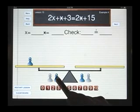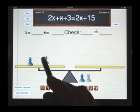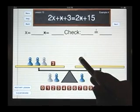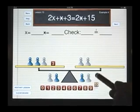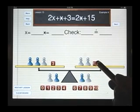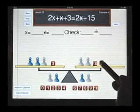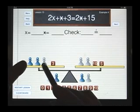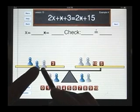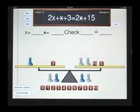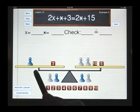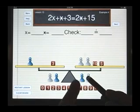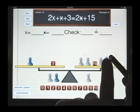Let's see if we can show you a different way to do this problem. I have 2x plus star plus 3 is equal to 2 star plus 15. A blue and a white pawn together are worth 0, so let me remove this pair of opposites. Now let me remove this blue pawn by adding a blue and a white pawn to this side of the scale.